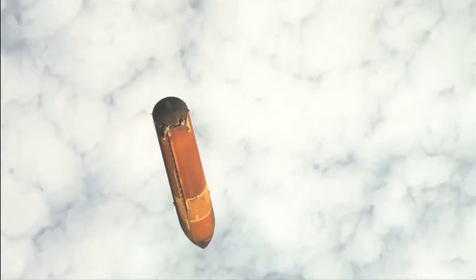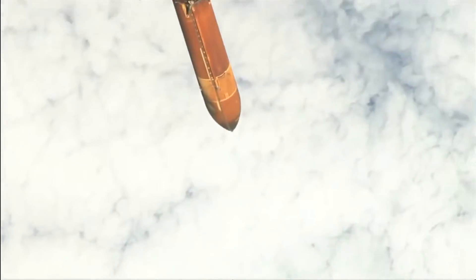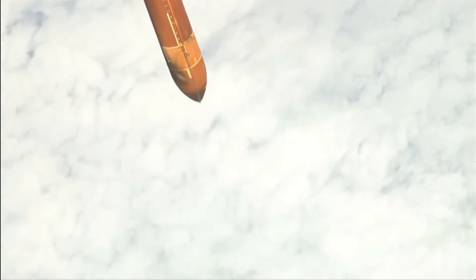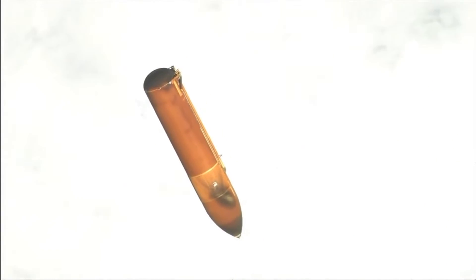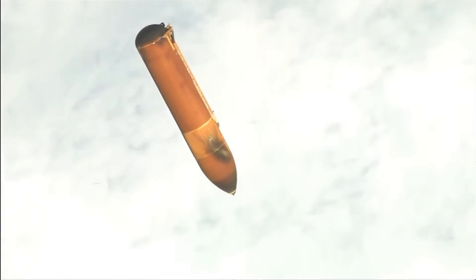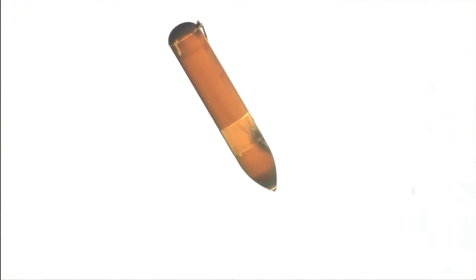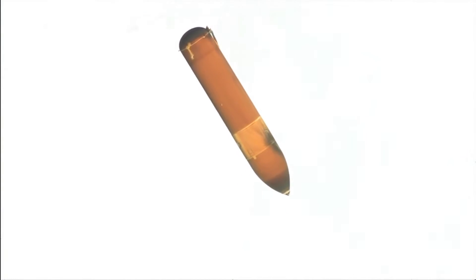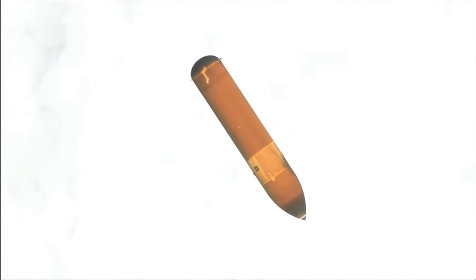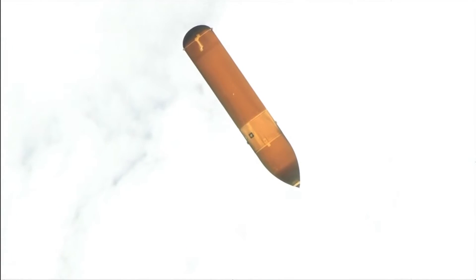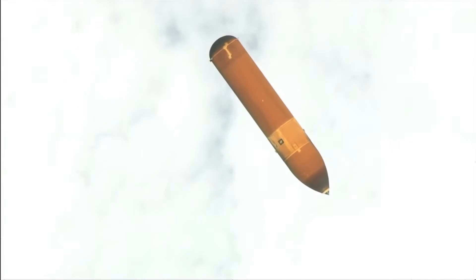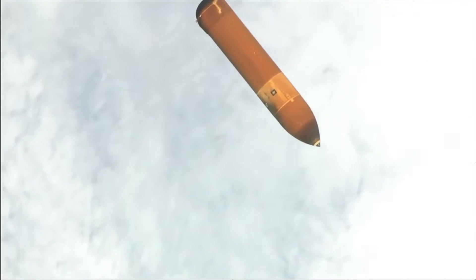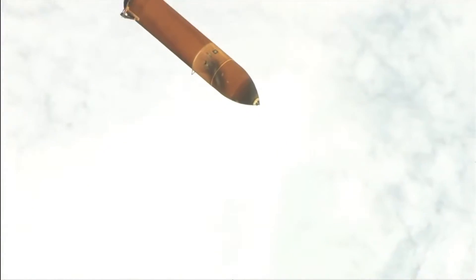This again is video recorded earlier today after the external tank separated from Space Shuttle Endeavour about eight minutes into its mission. The video was recorded by Mike Fink and it's being sent down to the teams on the ground for a closer look to make sure, to gather any data that they can from it and in particular make sure that there aren't any indications of anything that might have happened that would have hurt Endeavour's heat shield on its climb into orbit.